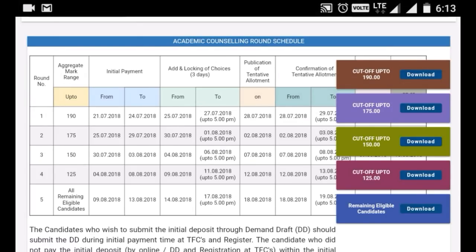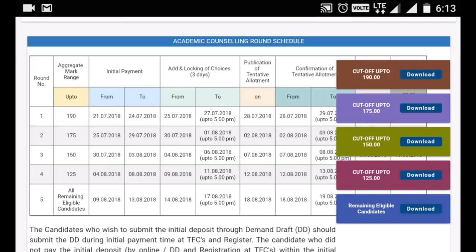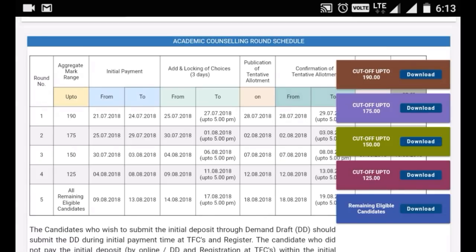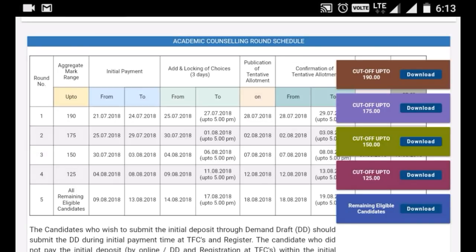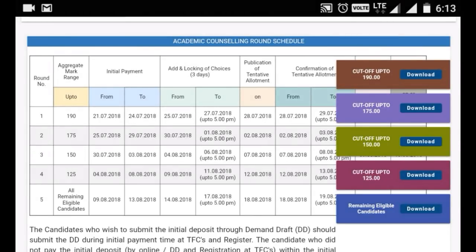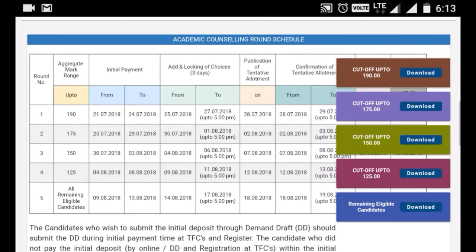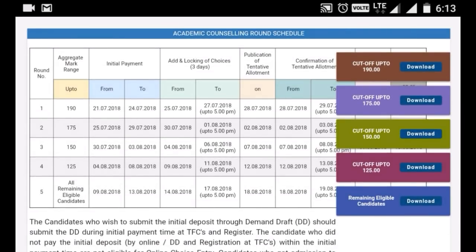Then, if you have a choice list, you can upload a choice list with the 1030 cutoff.